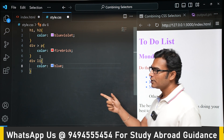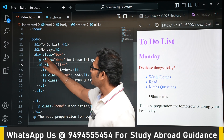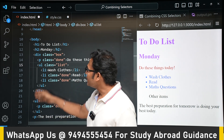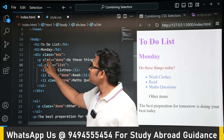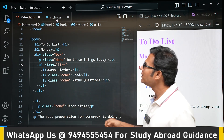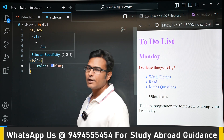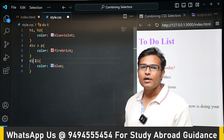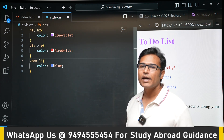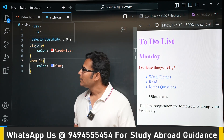The div has a class called box, and there is no other div with that class. So instead of writing div in the selector, you can also use .box — the class selector. Wherever the class selector .box is present, if there are li elements as descendants, this color rule will apply. You can use .box in place of div in both the child and descendant selectors.